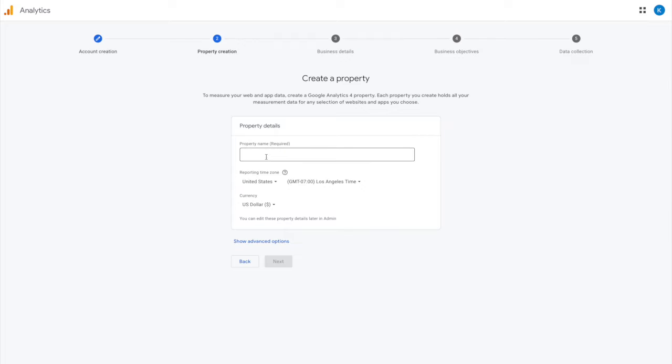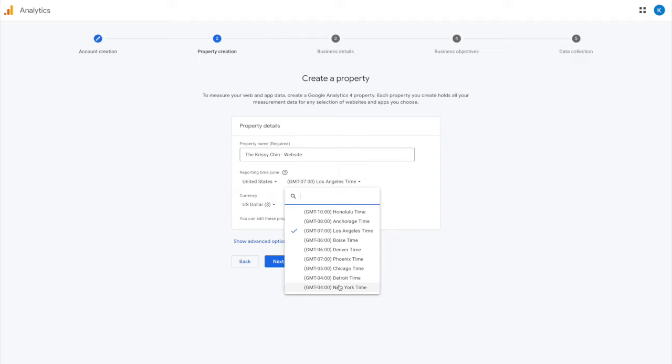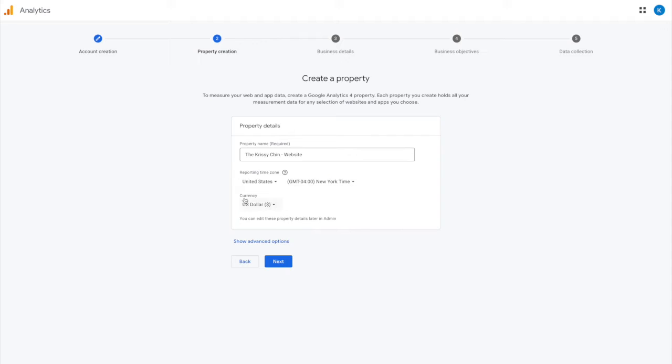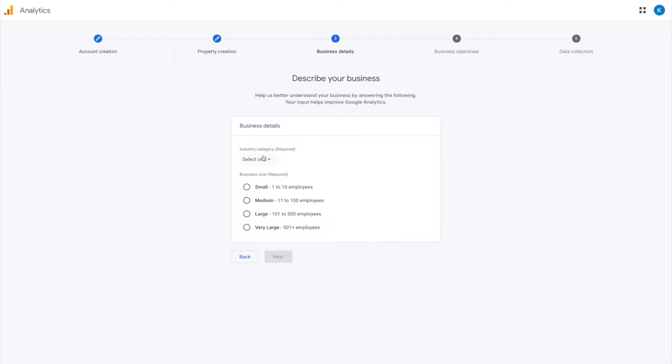Property details - this is going to be what you want to be tracking, so you can put 'website' in there for tracking the website. Be sure to select your time zone and then what currency you're in and click next.